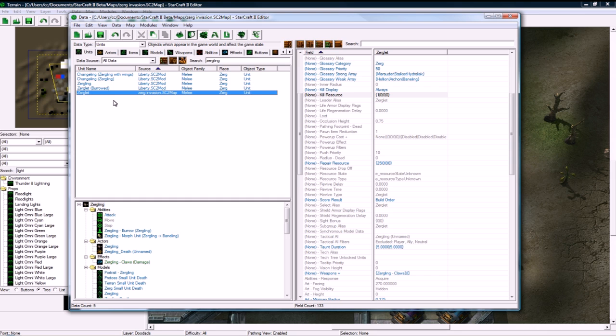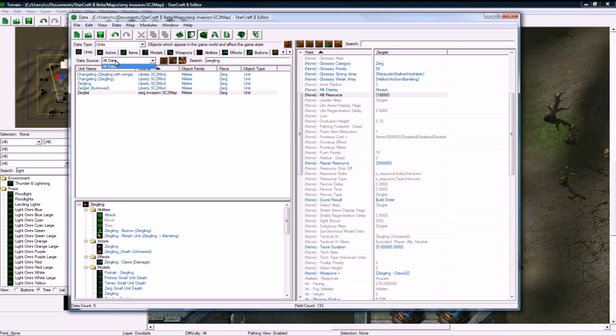And so the last thing that we want to do here is set the upgrade for your damage upgrade. You can obviously, after seeing me do this, you can do armor and stuff, but I'm just going to be doing the damage.